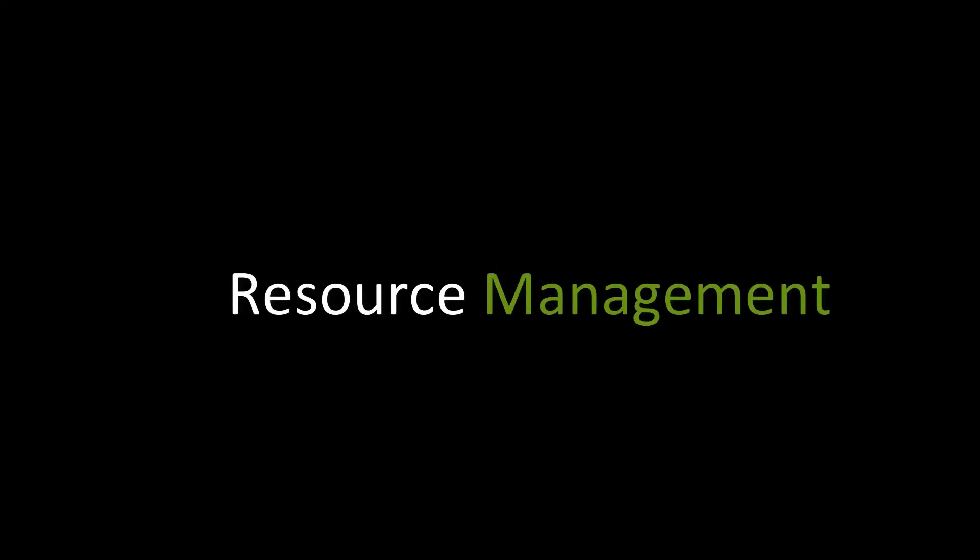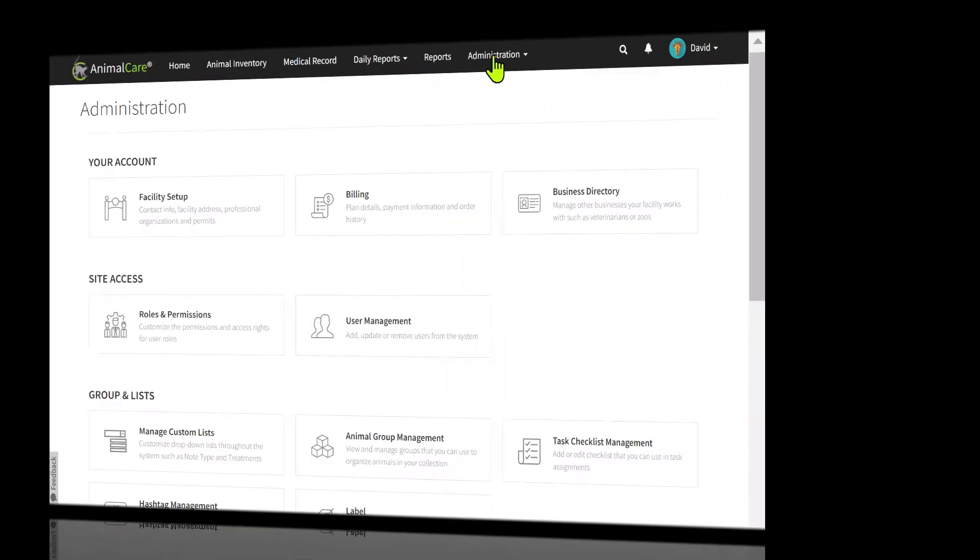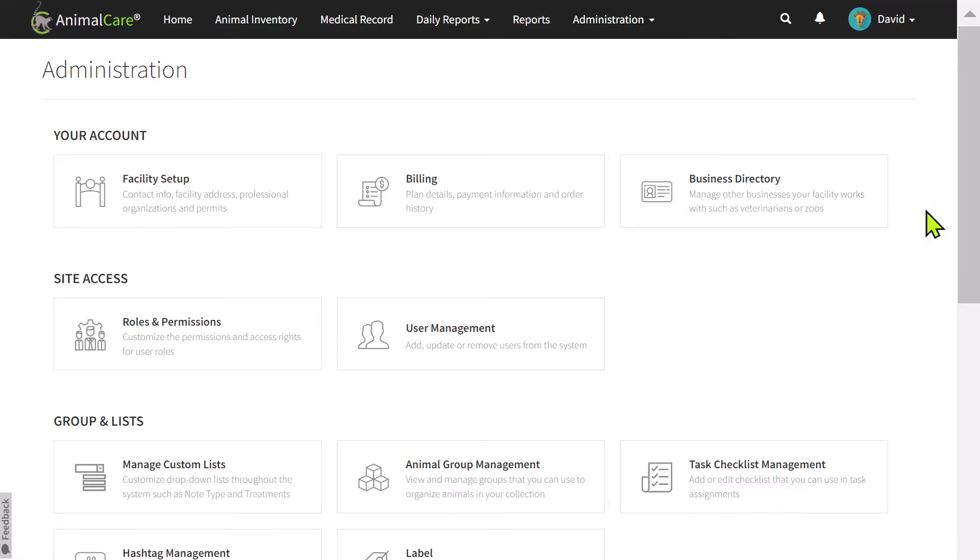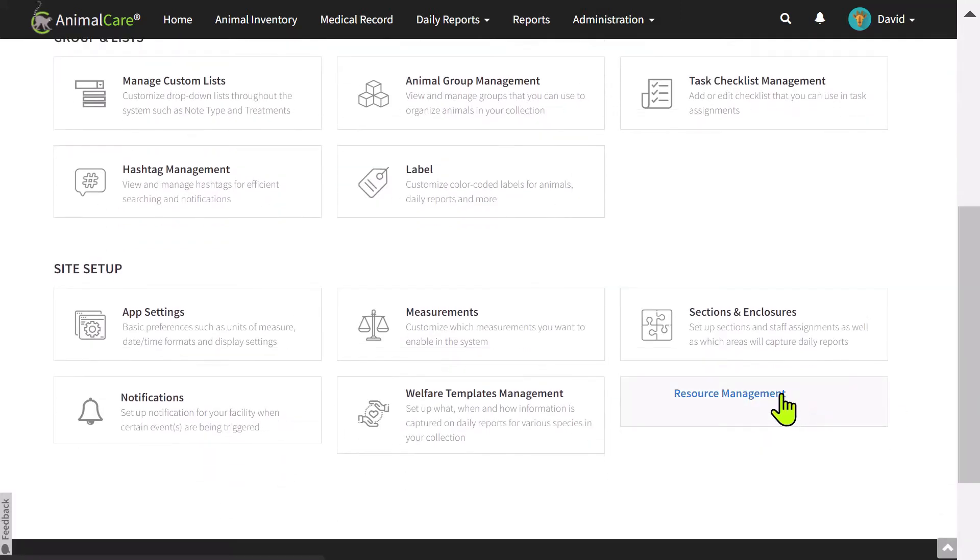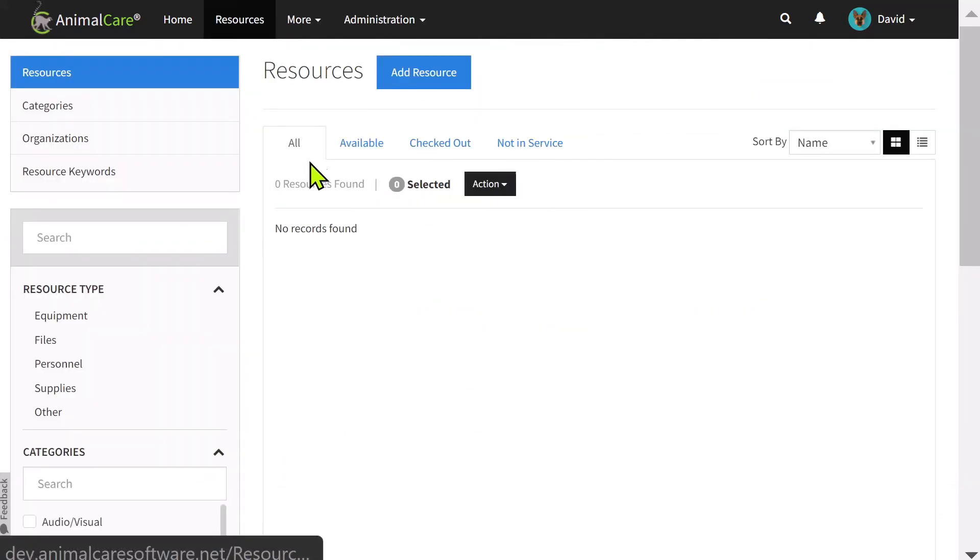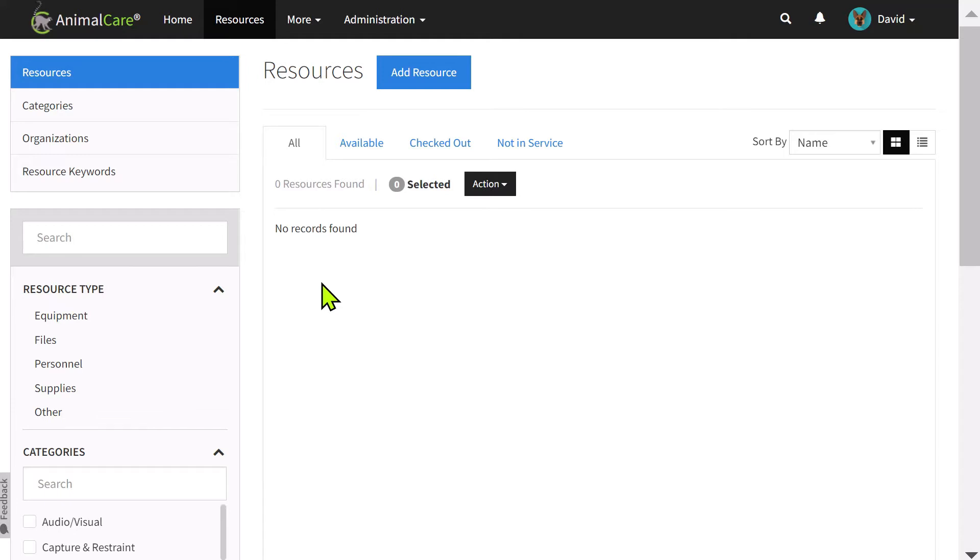Resource Management. To get started using resources, click here. This is the Resource Management area. You can manage your resources, categories, and set up resource keywords.